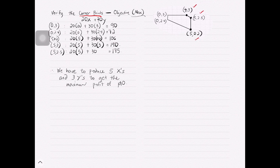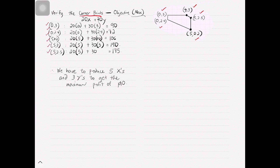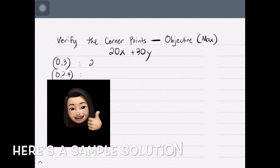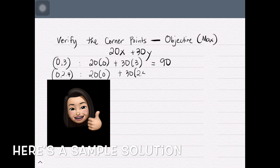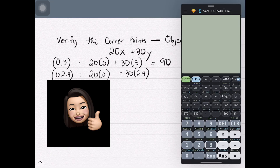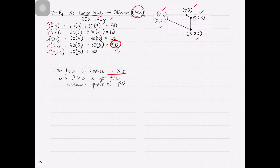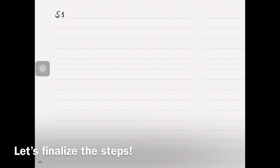For this step, we just have to use the corner points we have and substitute these values into our objective equation 20x plus 30y, and base your final answer on either maximizing or minimizing the objective. Here we have to maximize the objective — that is, we have to get the greatest answer. Since 190 is the greatest answer, our conclusion would be producing 5 x's and 3 y's to achieve that profit of 190. Let's verify the correctness of our answers and compare this with a graph produced by a graphing calculator.